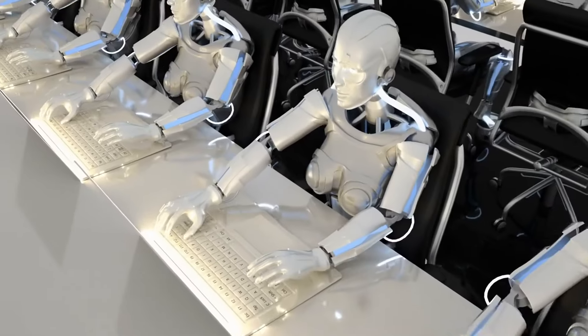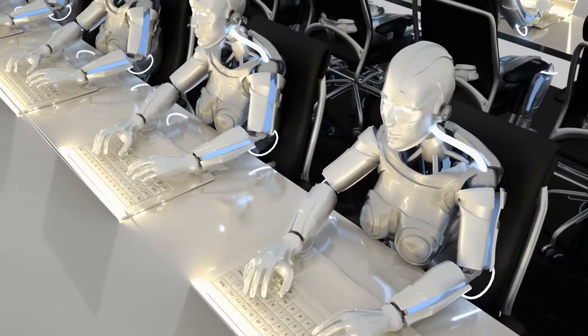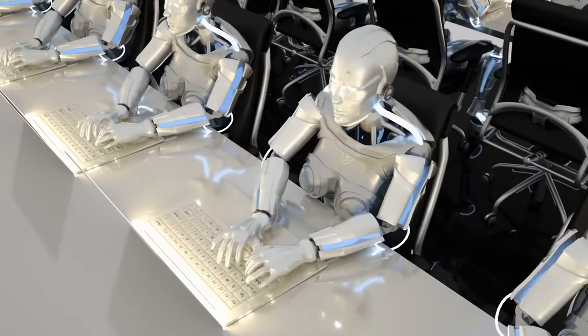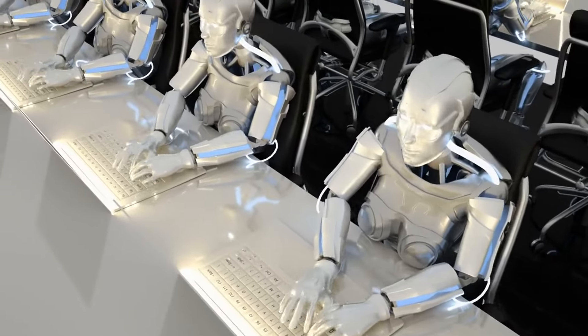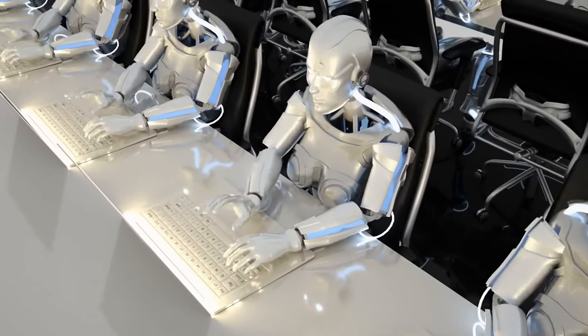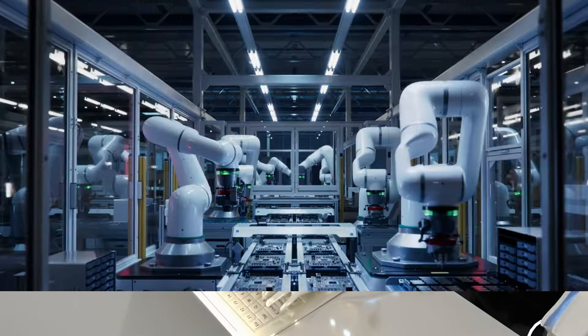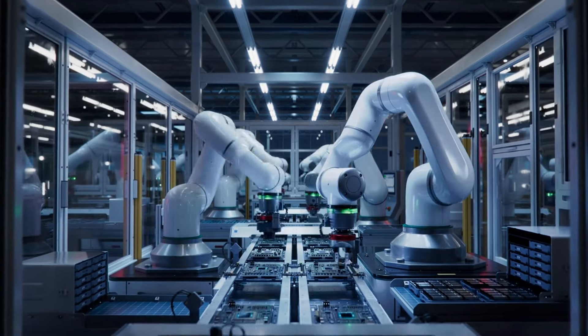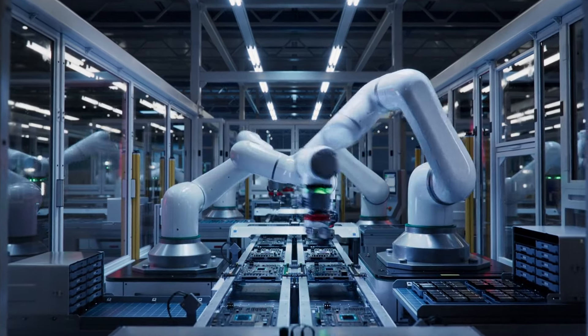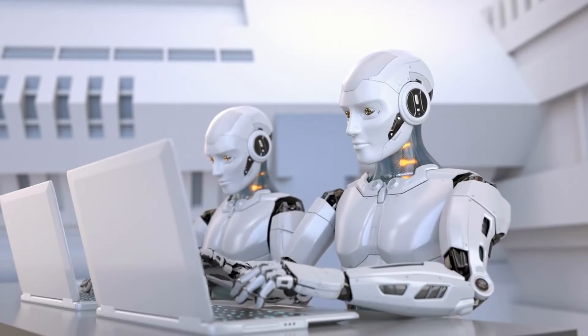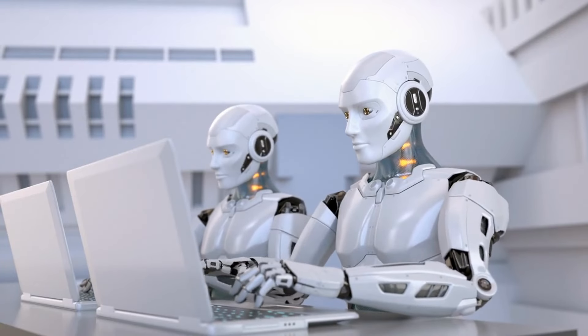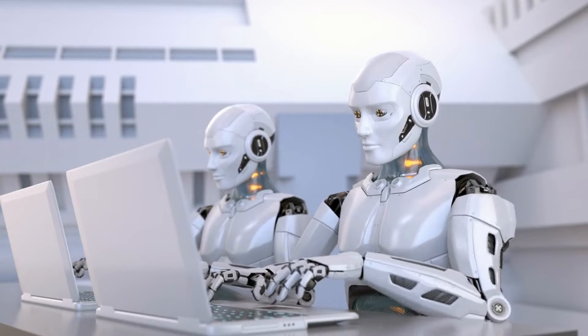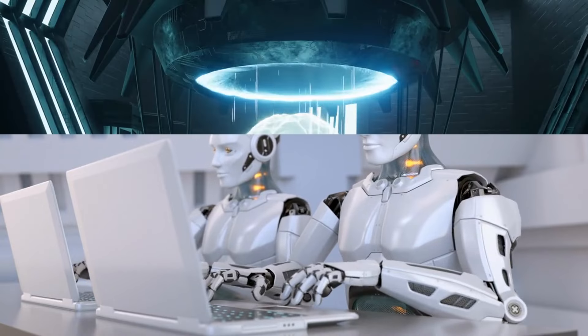Imagine robots that not only understand us, but can also understand each other, revolutionizing how tasks are learned and performed. From manufacturing to healthcare, the potential applications are vast. A single robot could learn a task and then instruct its peers, dramatically reducing the time and resources needed for training.